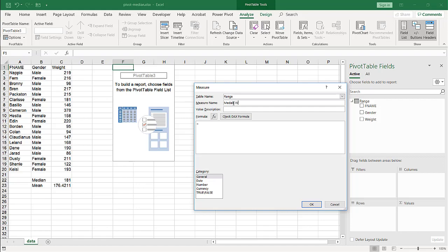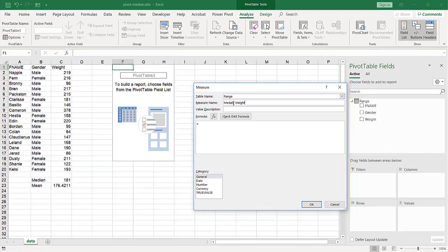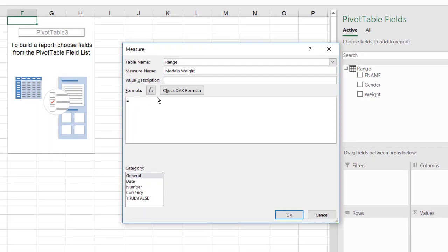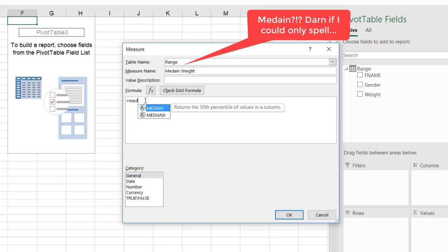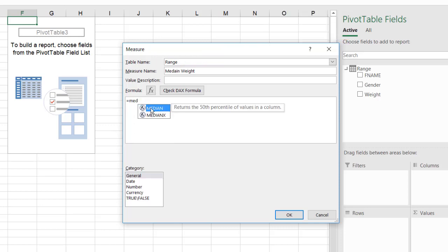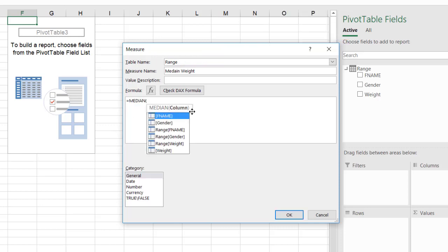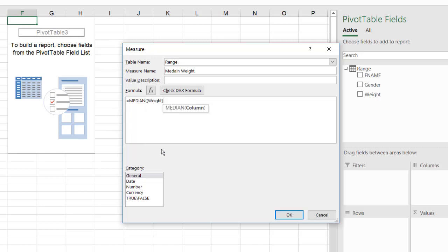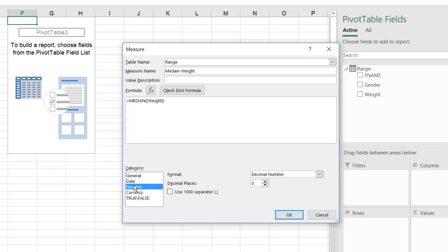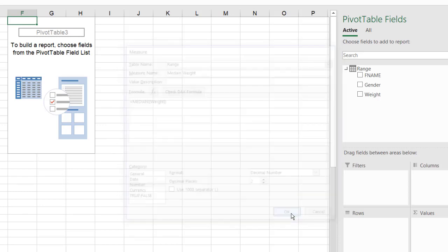And in the function here, we're going to use the same function called median. And it's also a DAX function. But it's a little bit different where now we're looking at the value here and using this to create our median. And we'll call this a number. Let's make this out two decimal places. Click OK.